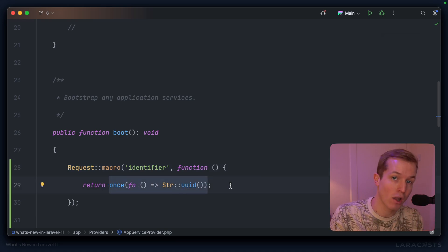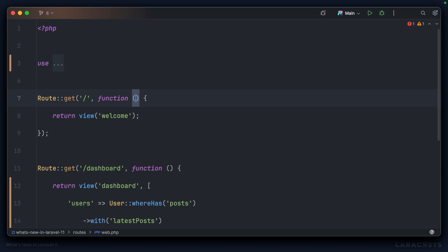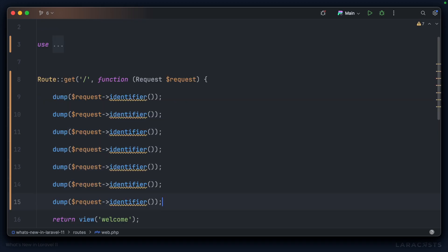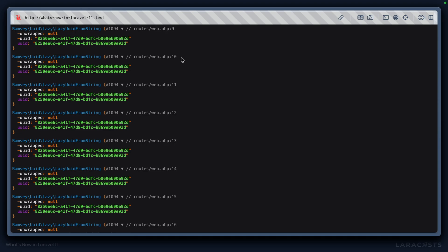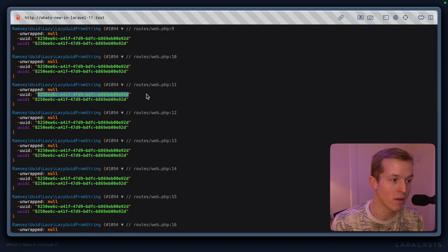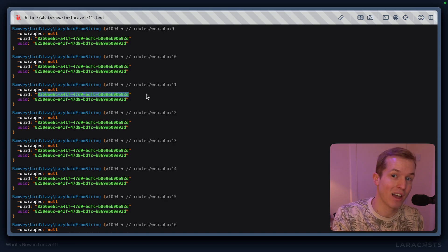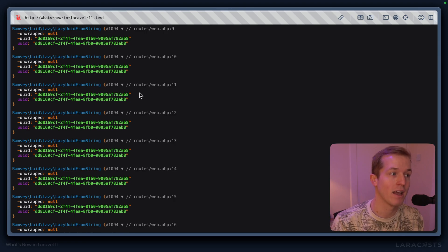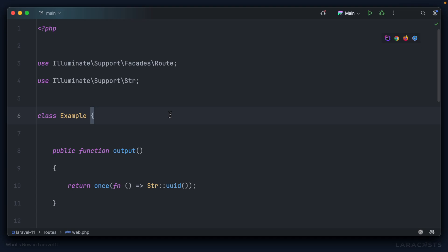With that implemented, no matter how many times we call `identifier` on the request object, we will always receive the same value within the lifecycle of a request. In `web.php` for our home page, let's accept the request object and dump out `$request->identifier()` several times, then load it in the browser. Every time we call `identifier`, it returns the UUID — but the UUID is identical every single time because of the memoization inside `once`. The only time it changes is when a new request comes in — refreshing the page gives a different identifier.